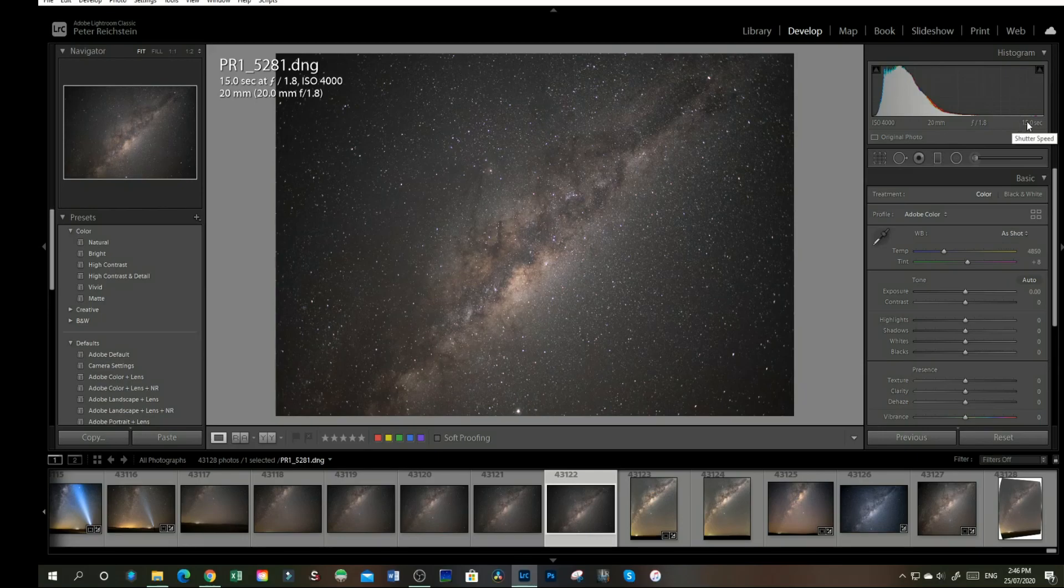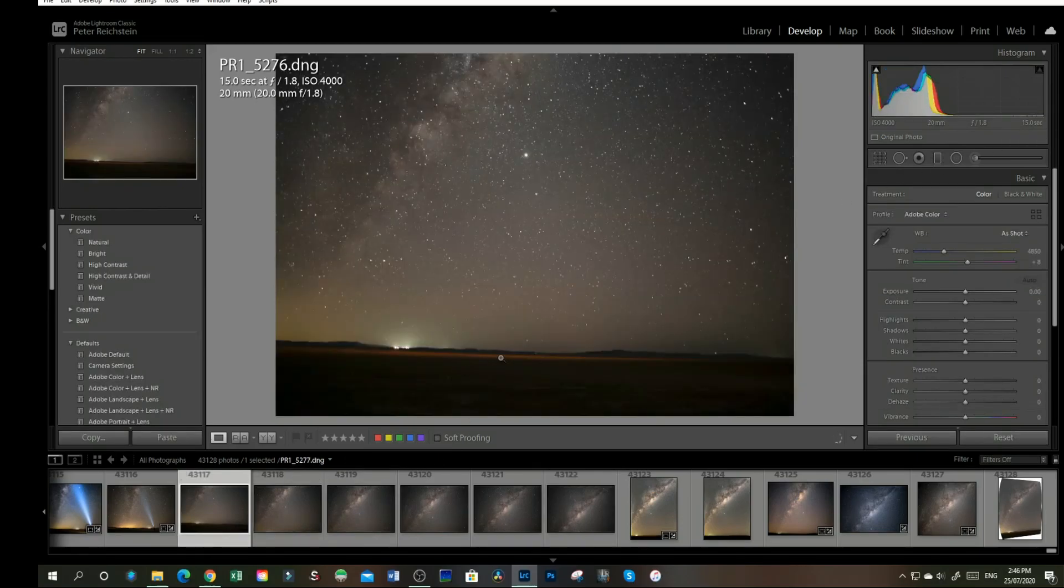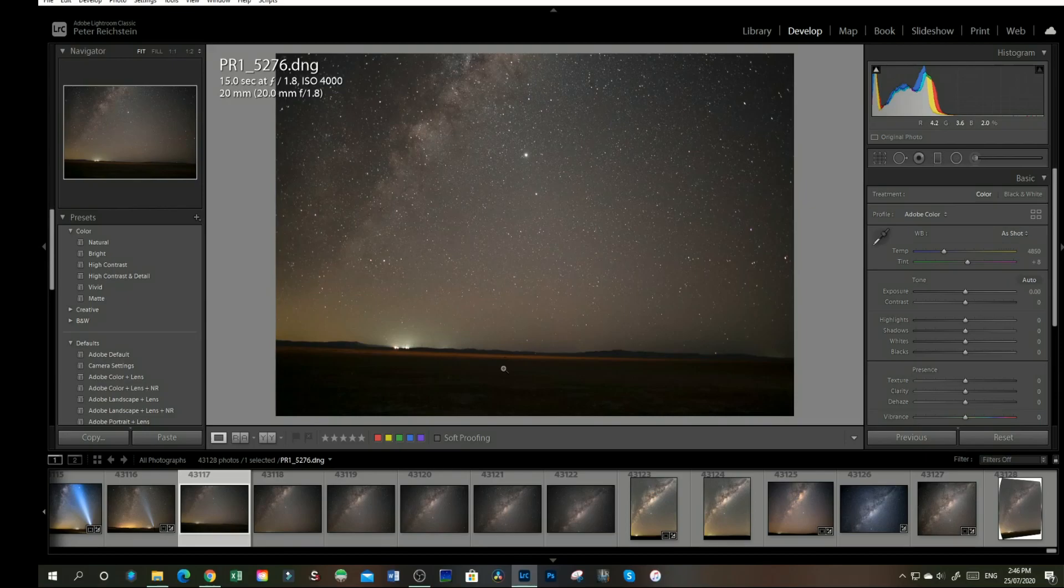f1.8, 15 seconds. My first image, which is a little bit crooked, so I'll see how Lightroom copes with it.